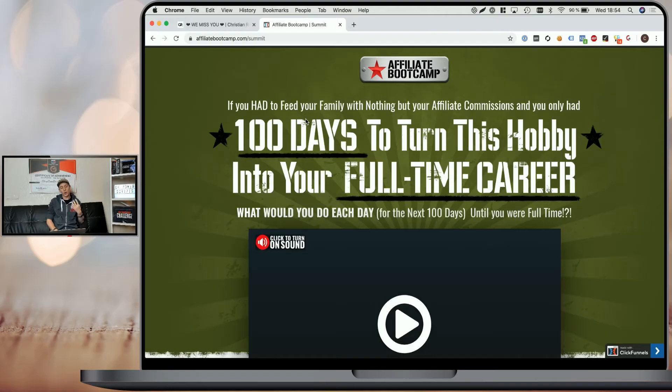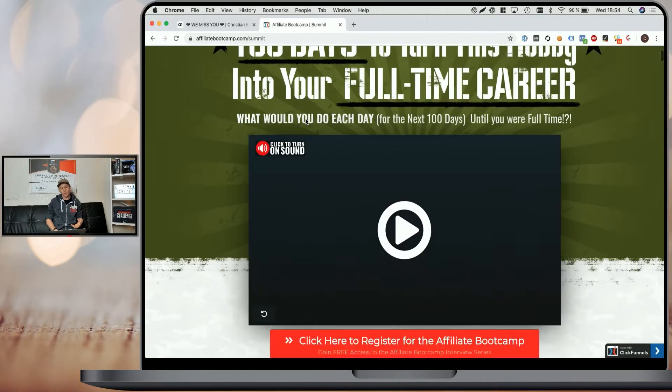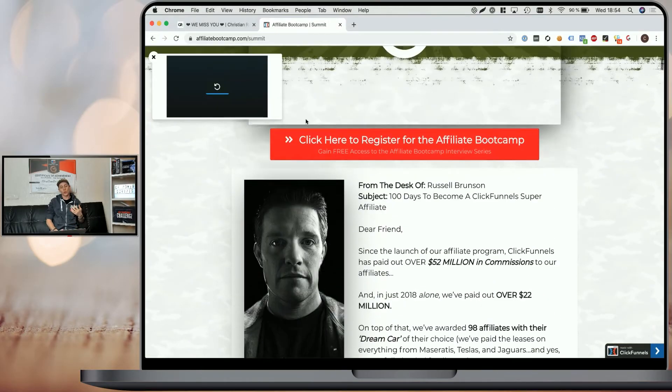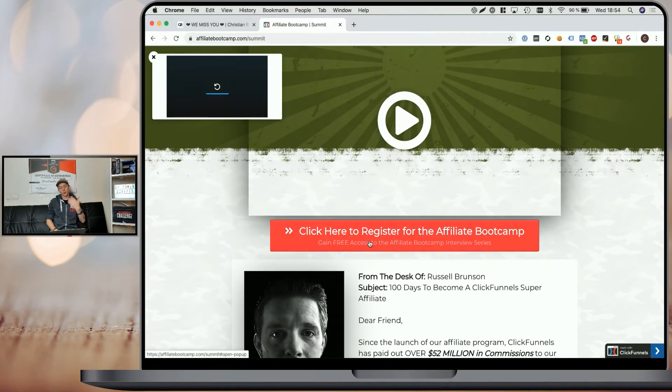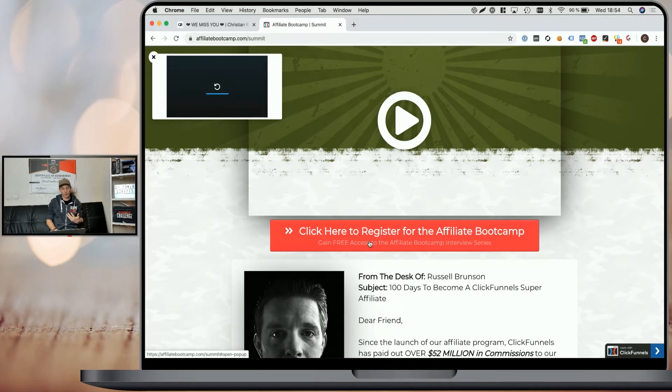Now to show you how you can benefit from that, let's take a quick look at ClickFunnels' native email validation. For that, I've opened the Affiliate Bootcamp website here because it's one of ClickFunnels' funnels that allows you to opt in before going to a payment page or something similar.